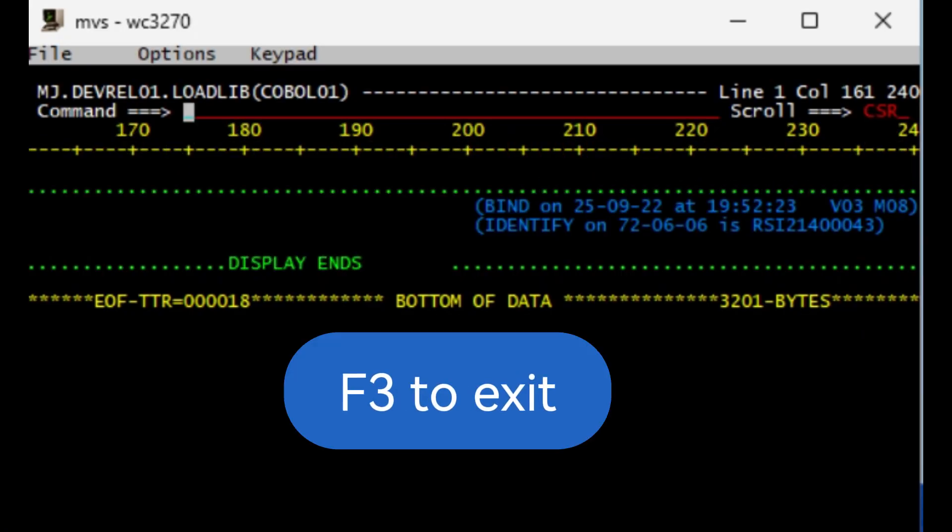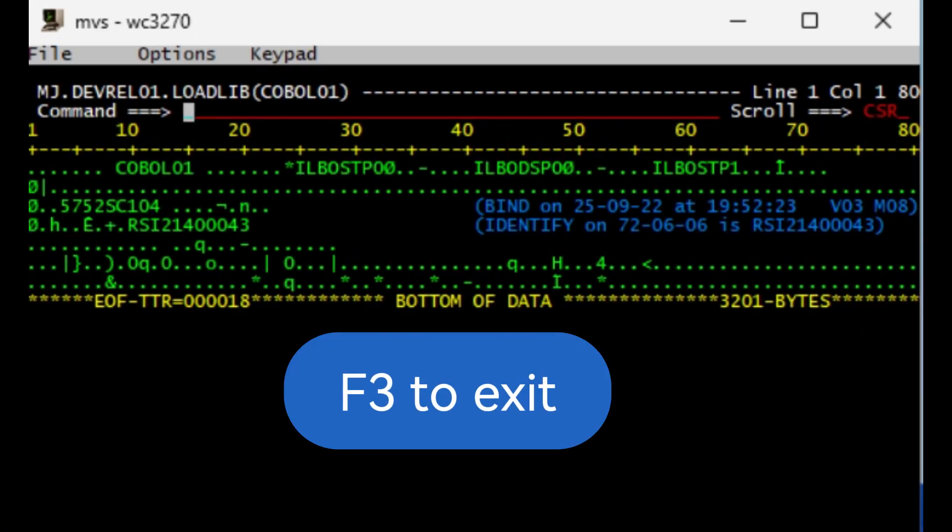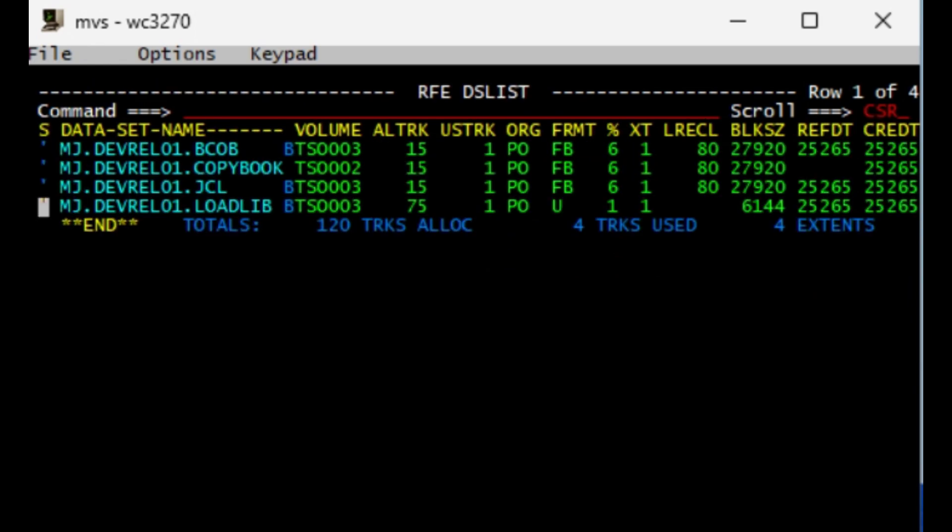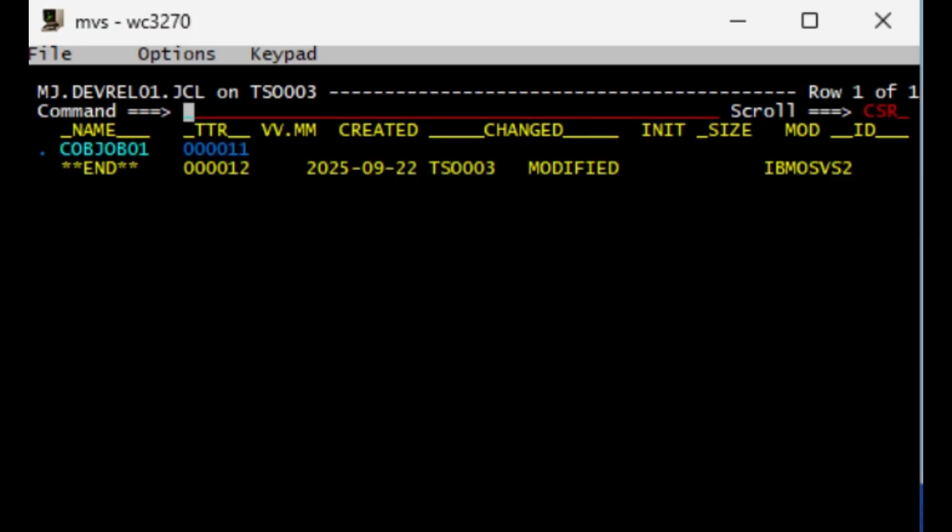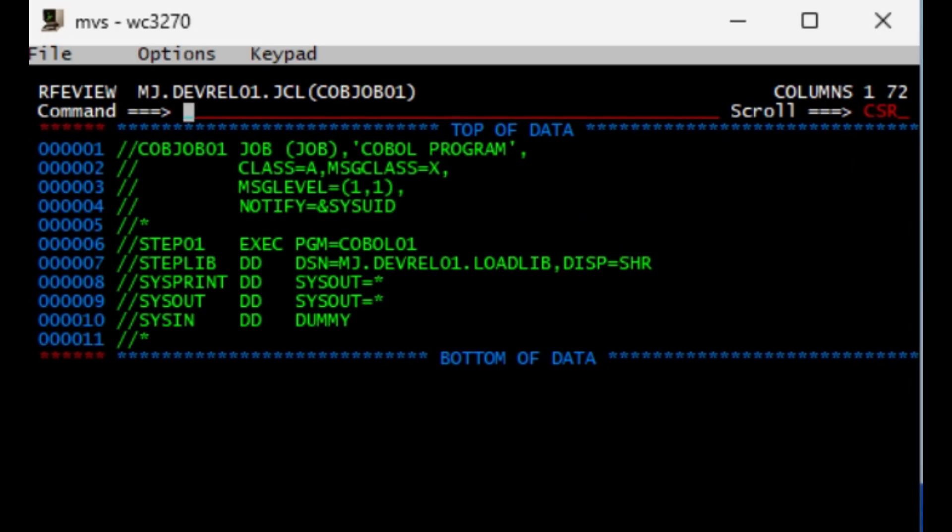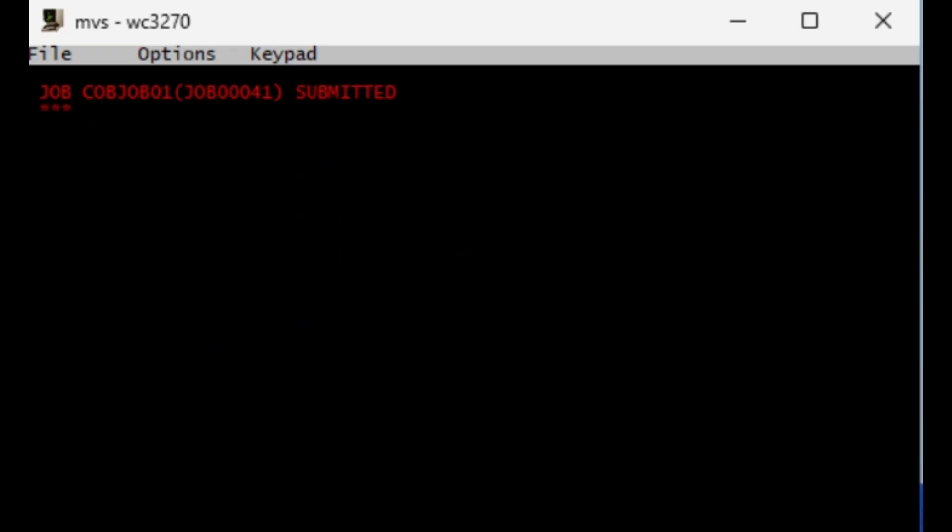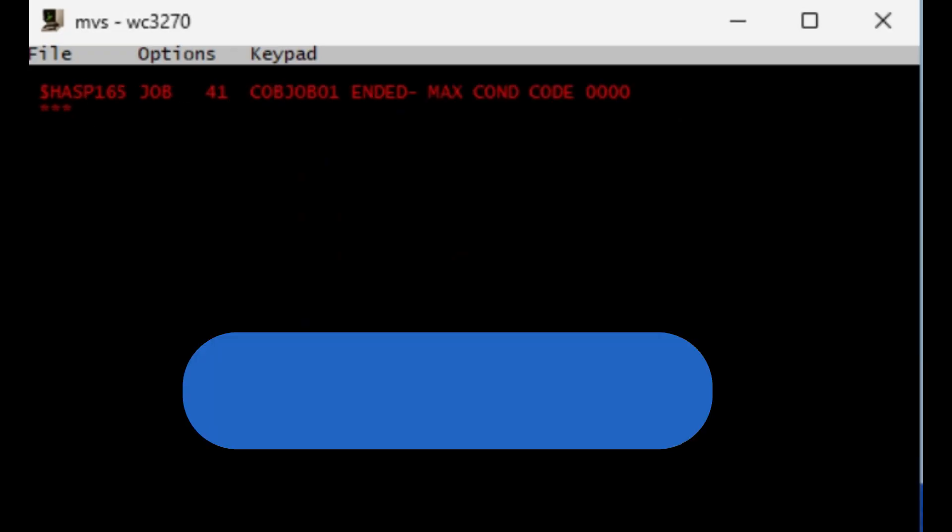F3 to get out and F3 again. Then we move up to the JCL dataset, put a browse, hit enter, tab over, do a view to COBJOB01. This is the job that executes the COBOL01 program off of the load library that we just looked at. Hit SUB, and condition code zero.